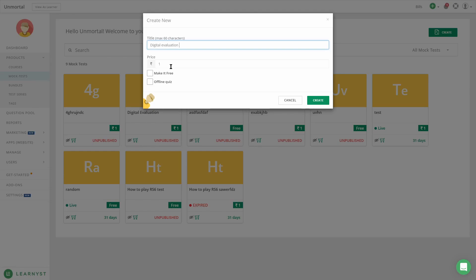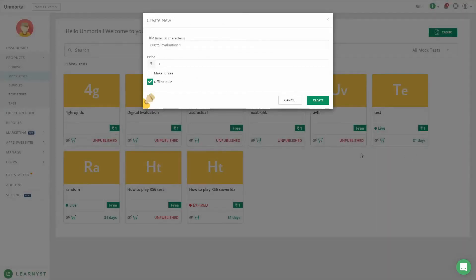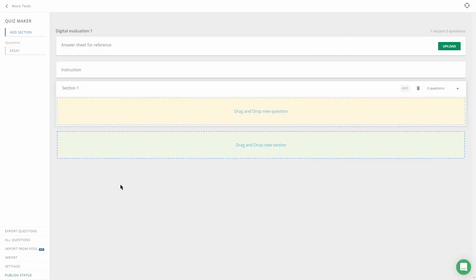You also have to click on Offline Quiz — this will enable the Digital Evaluation feature. Once you click on Create, you will be taken to this panel.